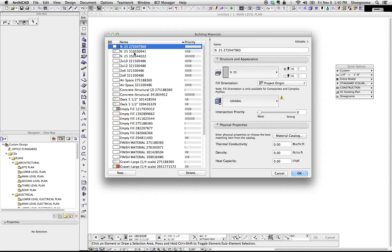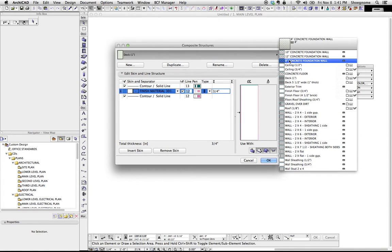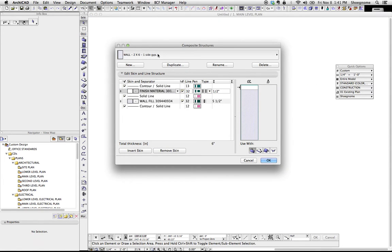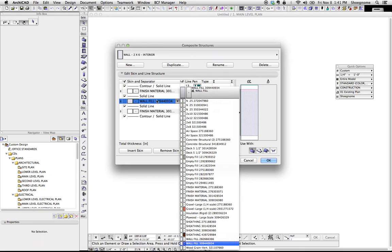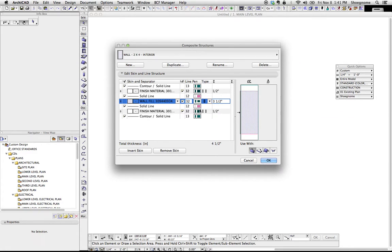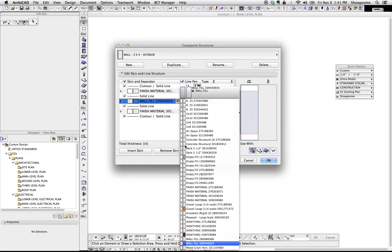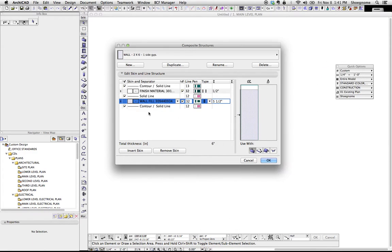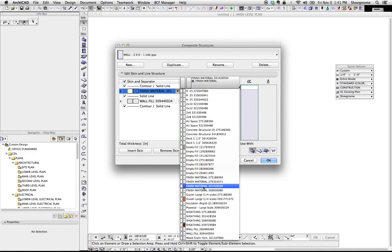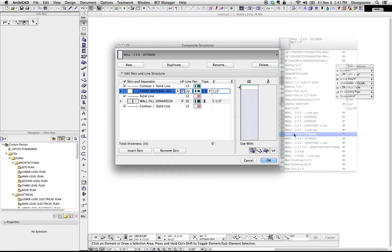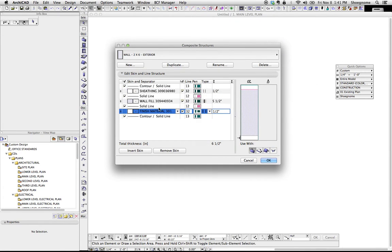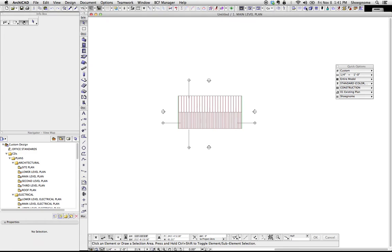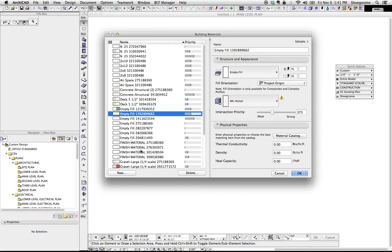What ends up happening is from your various composites, all this stuff, ArchiCAD is looking at these and generating building materials. And instead of taking wall fill from the 2x6 interior and from some other composite, ArchiCAD is not necessarily using the same material. This should all be finished material here, but here this is a different finished material, even though it should be the same. So what ends up happening under building materials is you get a bunch of duplicate stuff.